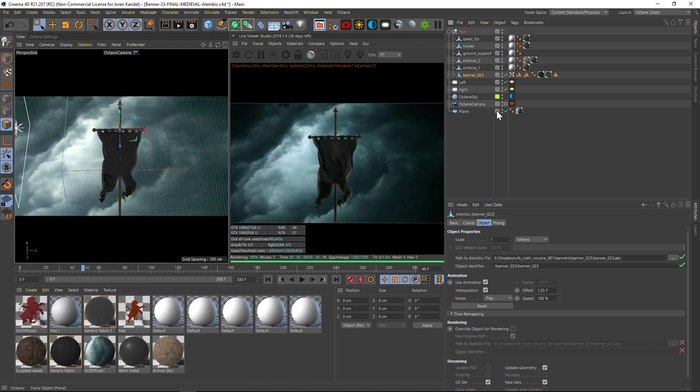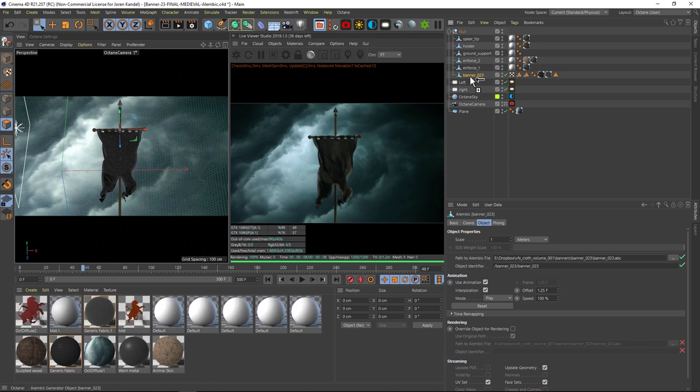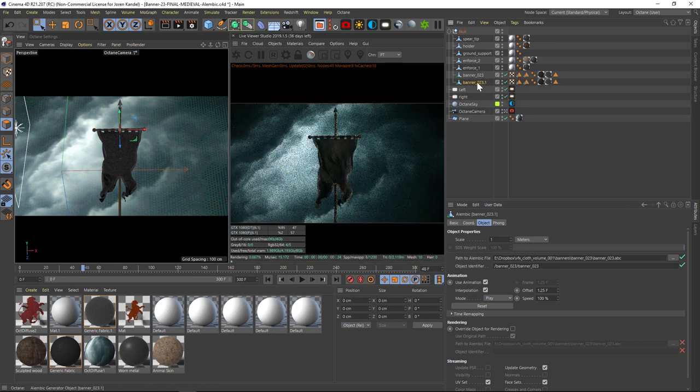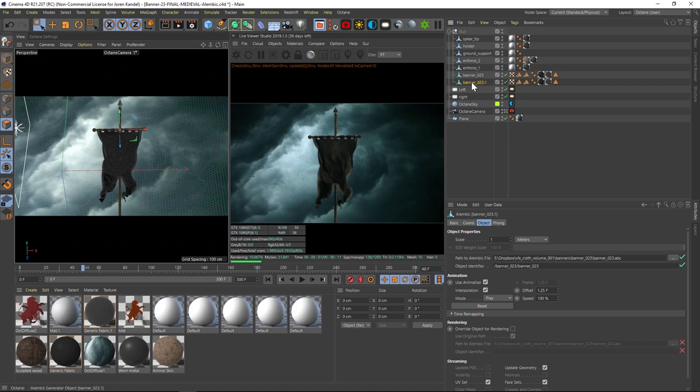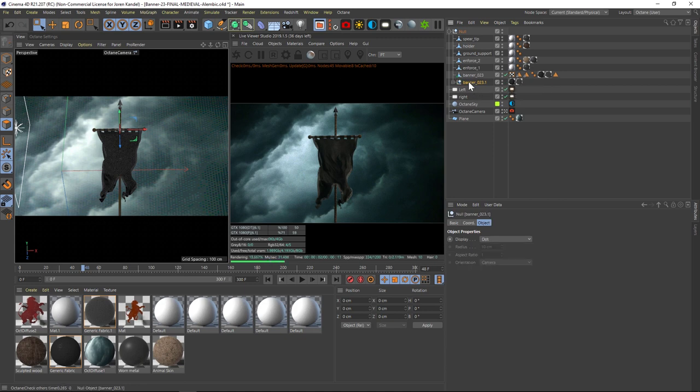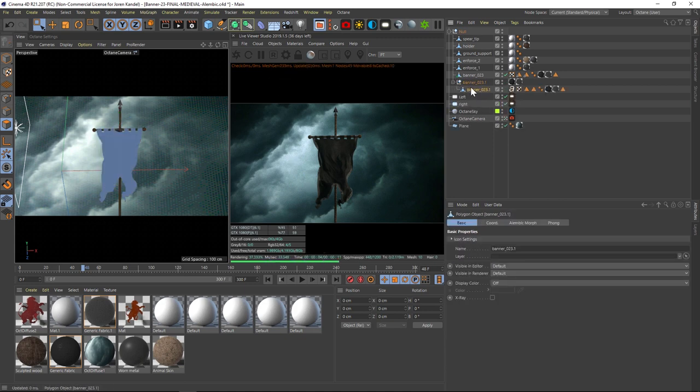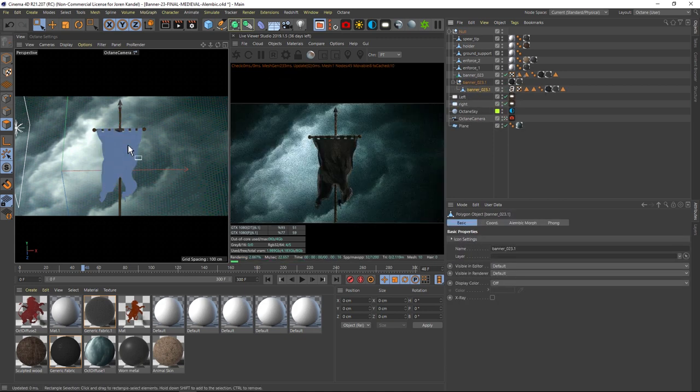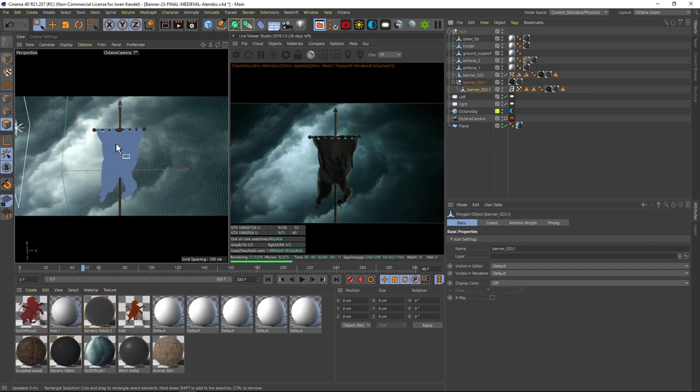Well, it's actually really easy. To make it so that we can access our polygons, all we have to do is take this Alembic, hold Ctrl and drag down to make a duplicate copy. And then on this duplicate, just hit C. That's going to bake this down into a polygon object. And then if we go to this object, you can see that we can actually access our faces.